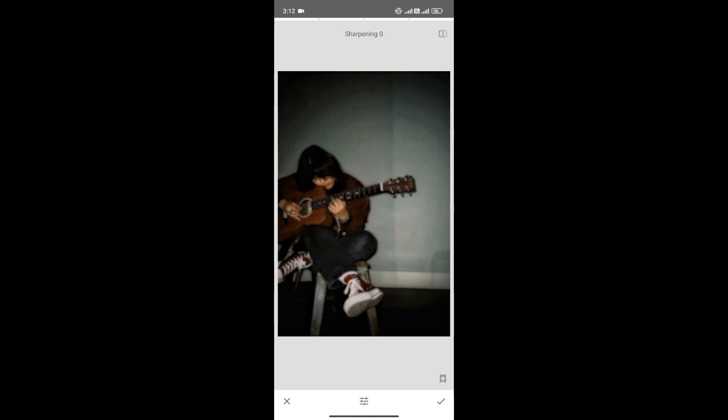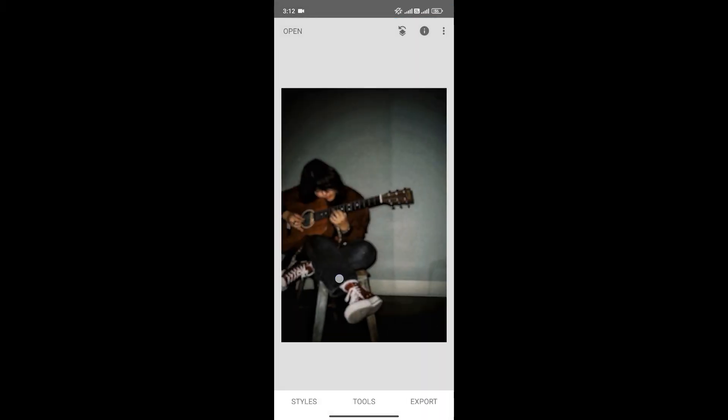And again, sharpening is zero. Now, increase the sharpening according to your need. Just like that. And once you're happy, click here to save changes.